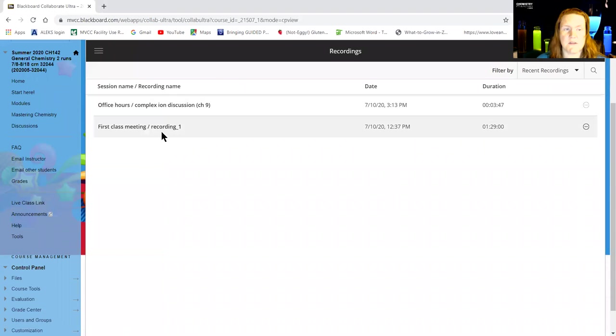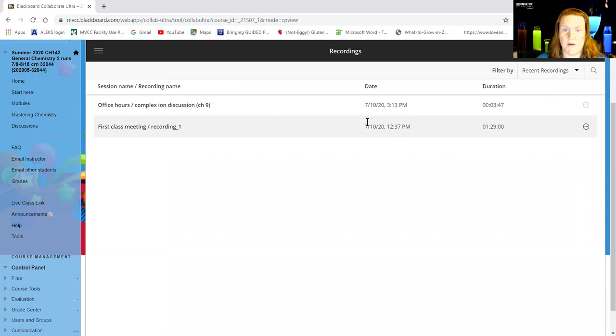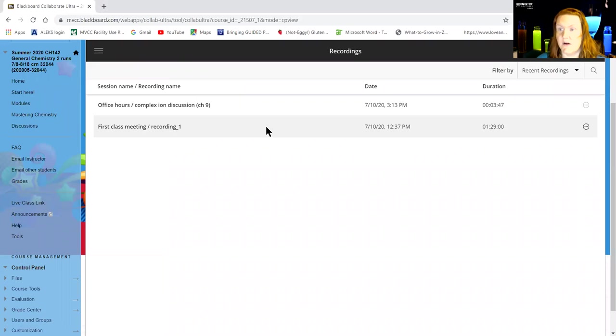So I have two things up here. Our first class meeting, so this was Friday the 10th, about 90 minutes of really good discussion about the quiz and about all the calculations, parts per billion, and stuff like that.